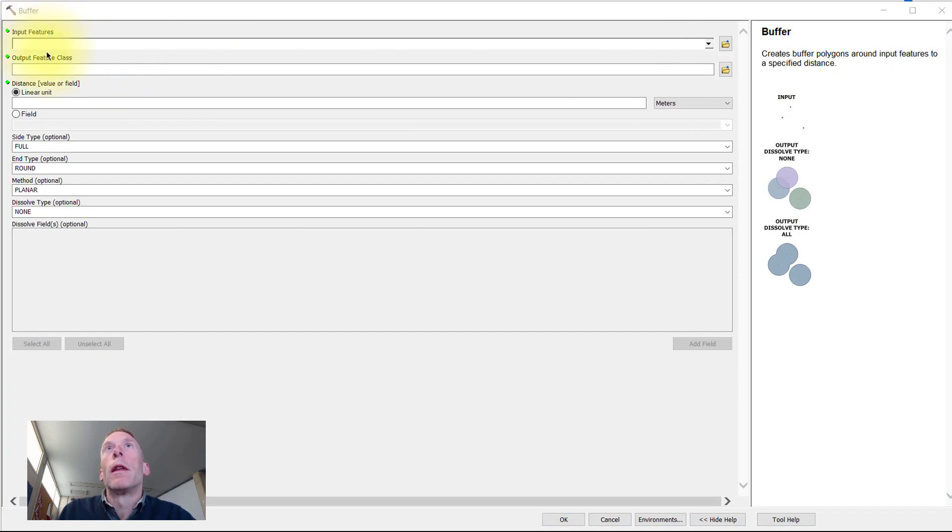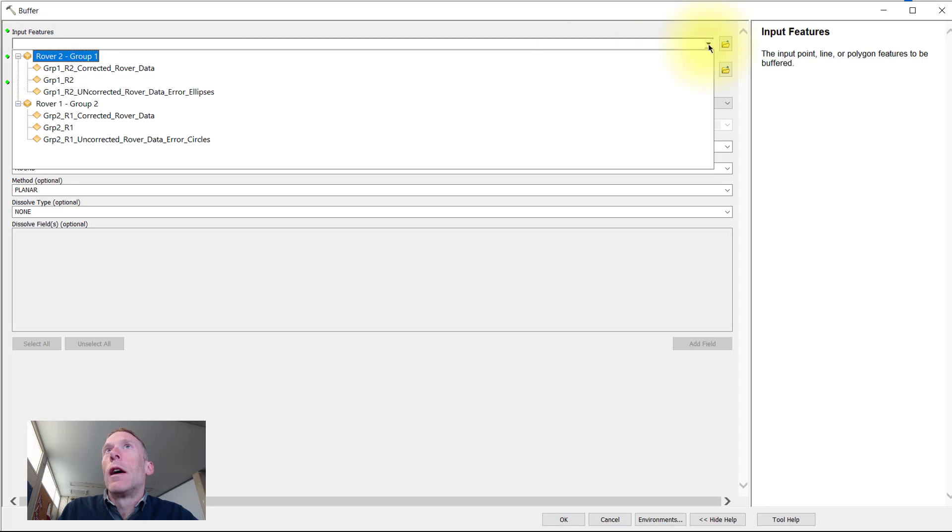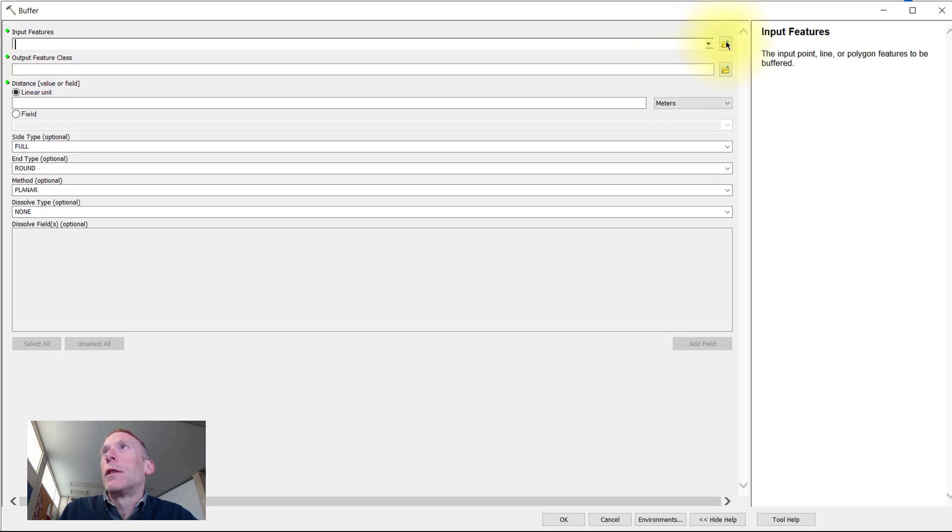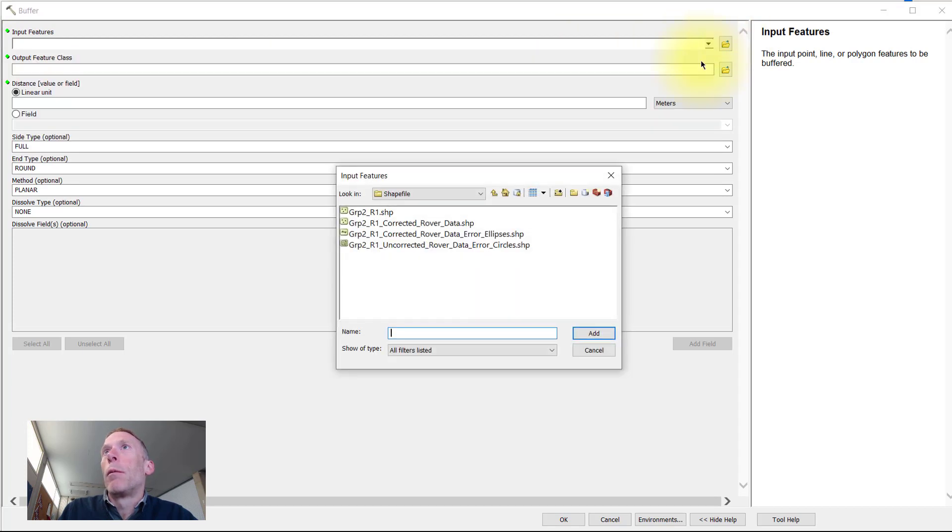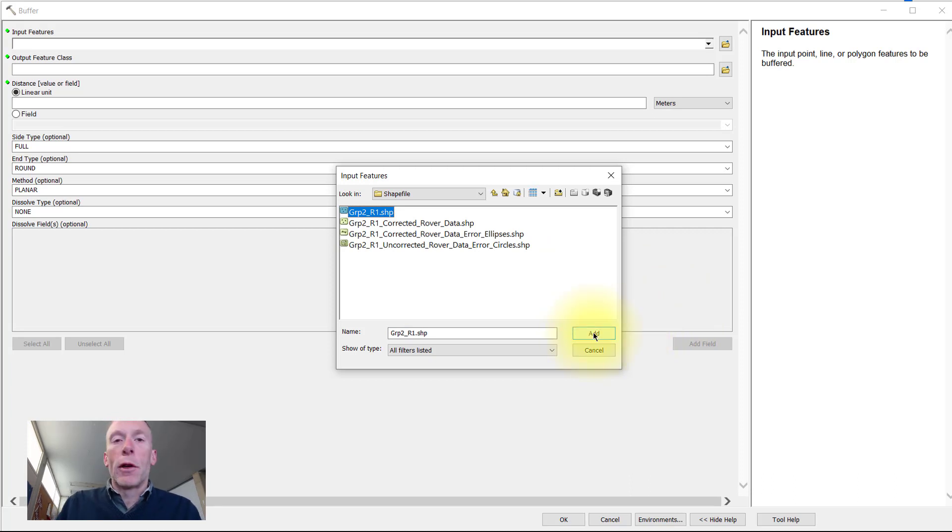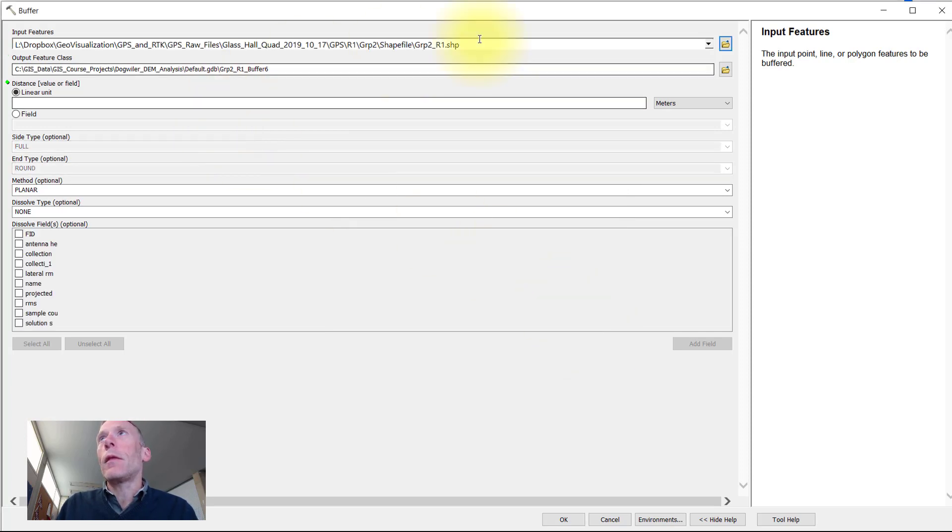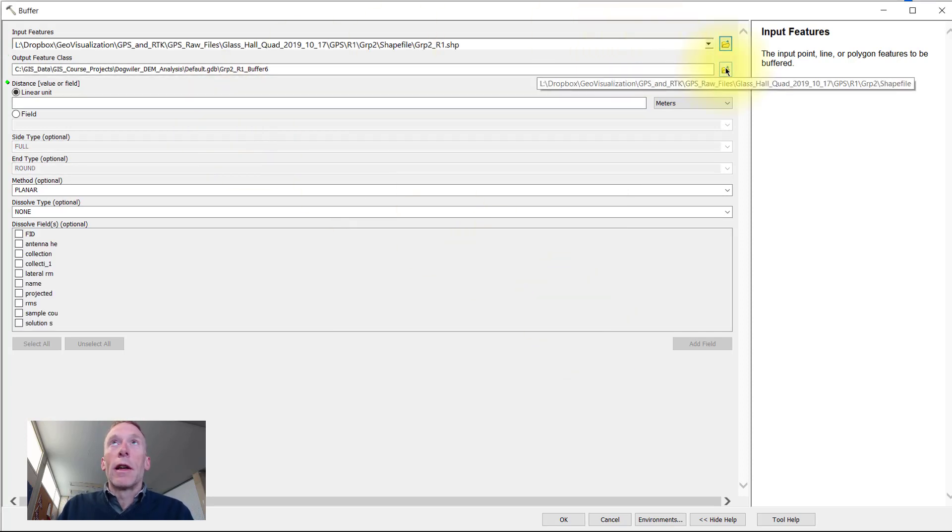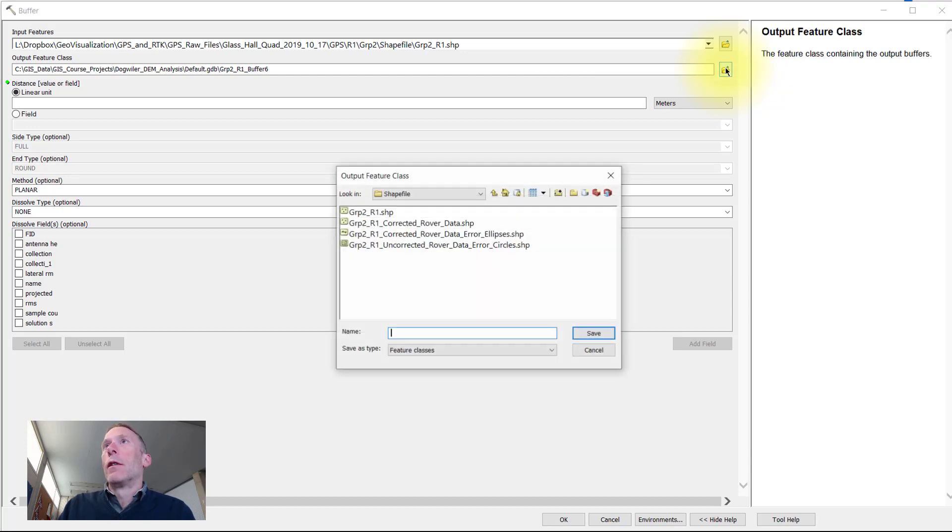Open up the Geoprocessing dialog box for the buffer. First we need to put the input features in. This is the shapefile or feature class that has the points, lines, or polygons around which we want to create the buffer. You need to give the resulting output file, which will be another shapefile or feature class, a name.